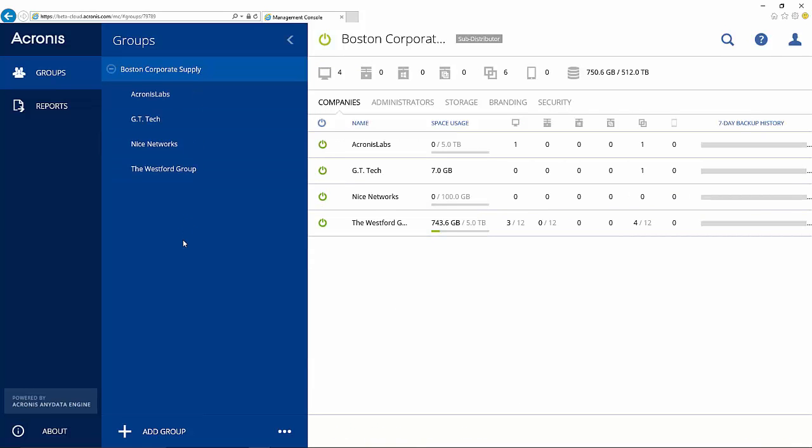In addition to this natural interface, Acronis Backup Cloud easily integrates with a number of popular cloud provisioning applications. This allows you to control customer accounts, quotas, and billing from your existing cloud automation platform, such as Odin, Hostbill, and others.